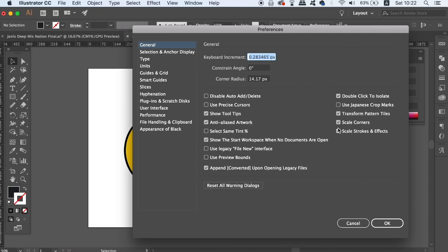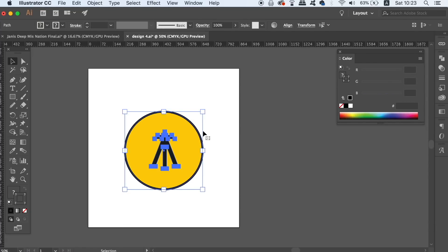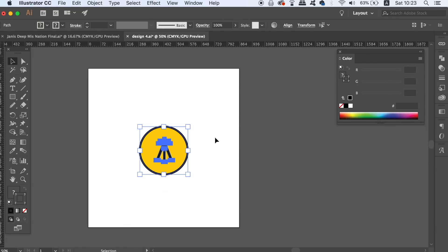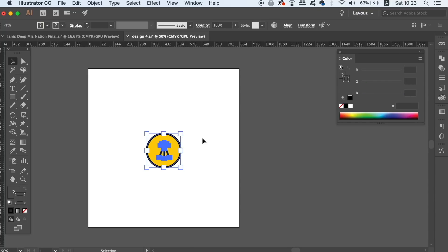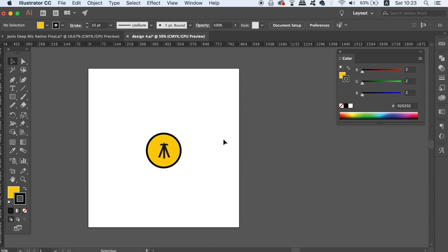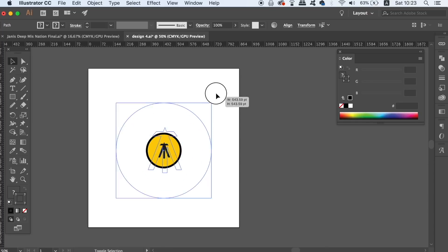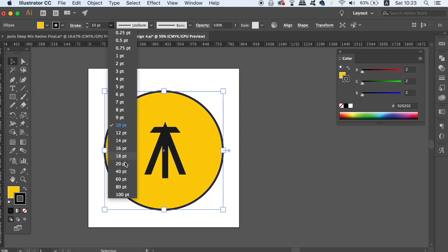When you send a final logo design to a client, you have no idea who's going to play around with the logo and thus scale the design up or down. So to make sure the stroke will stay the right scale in comparison to the overall logo design, we expand it like so.